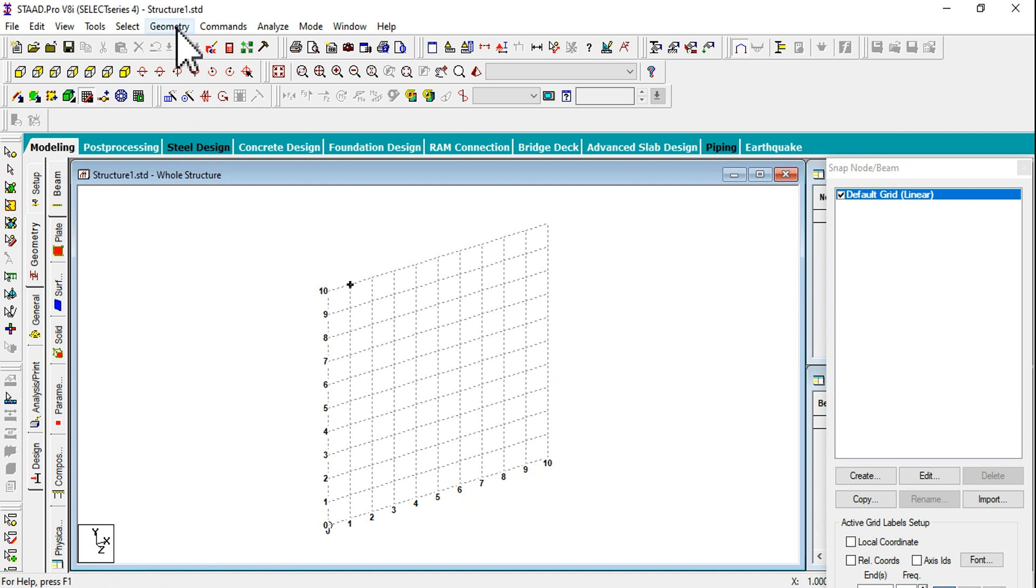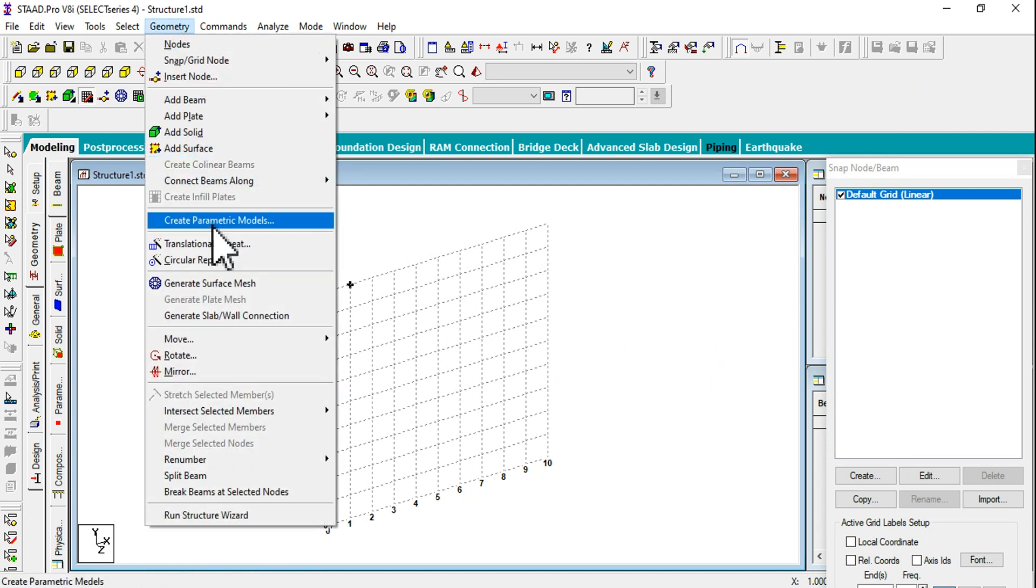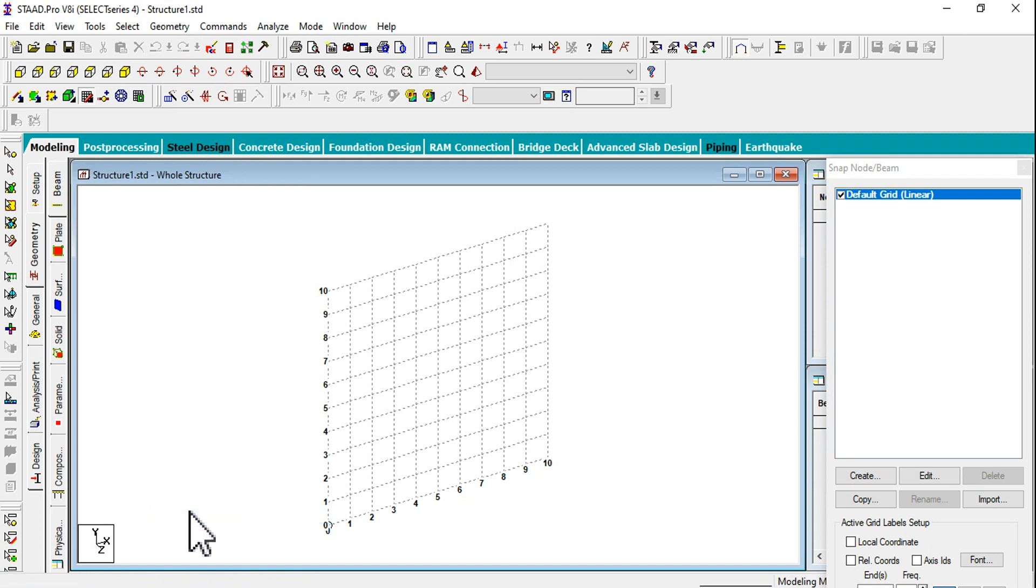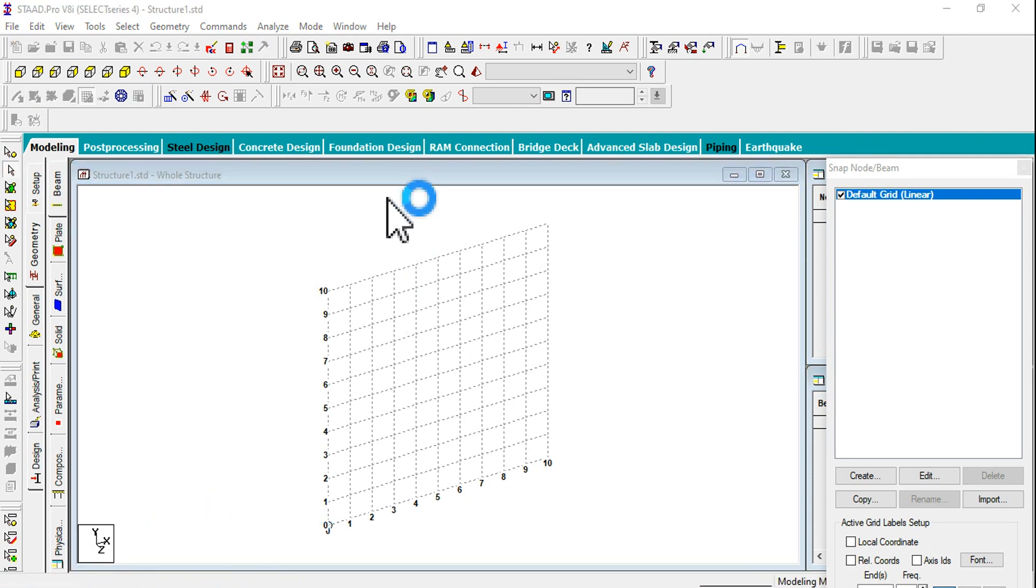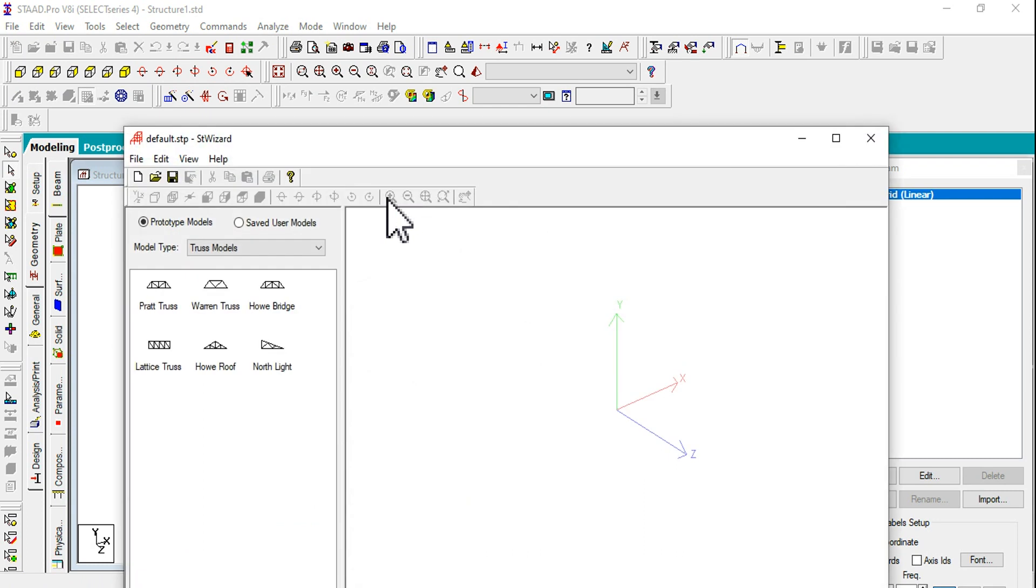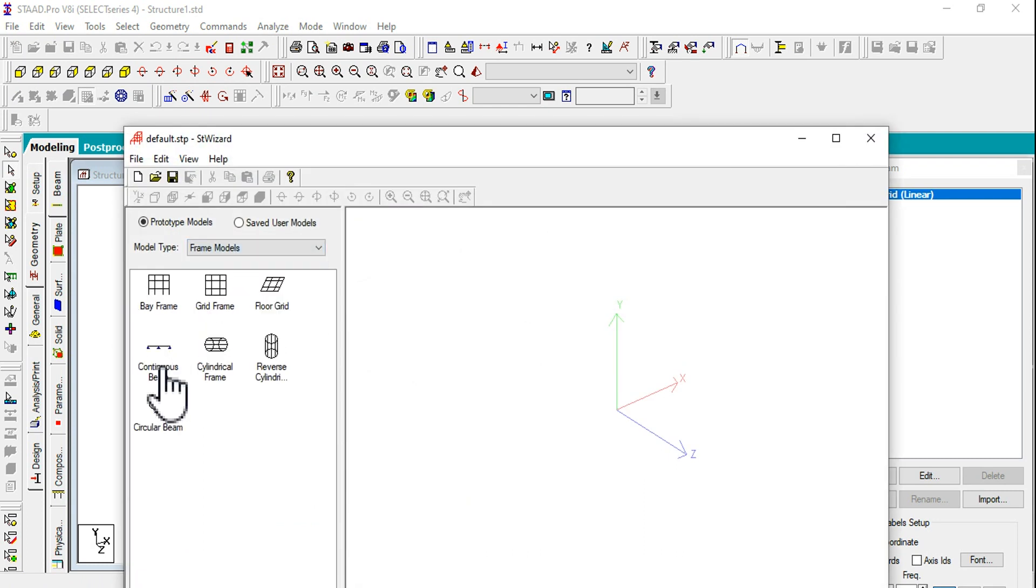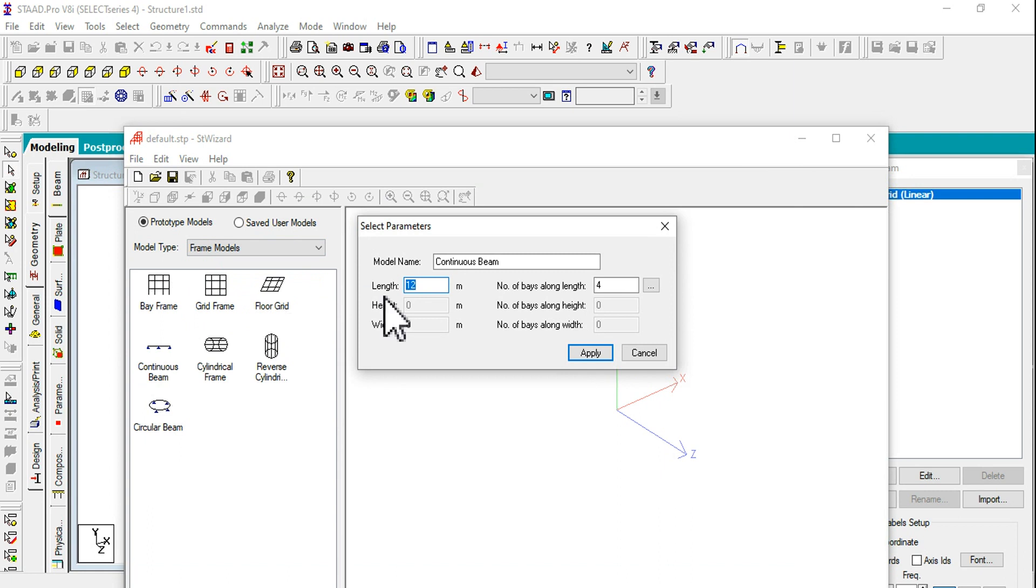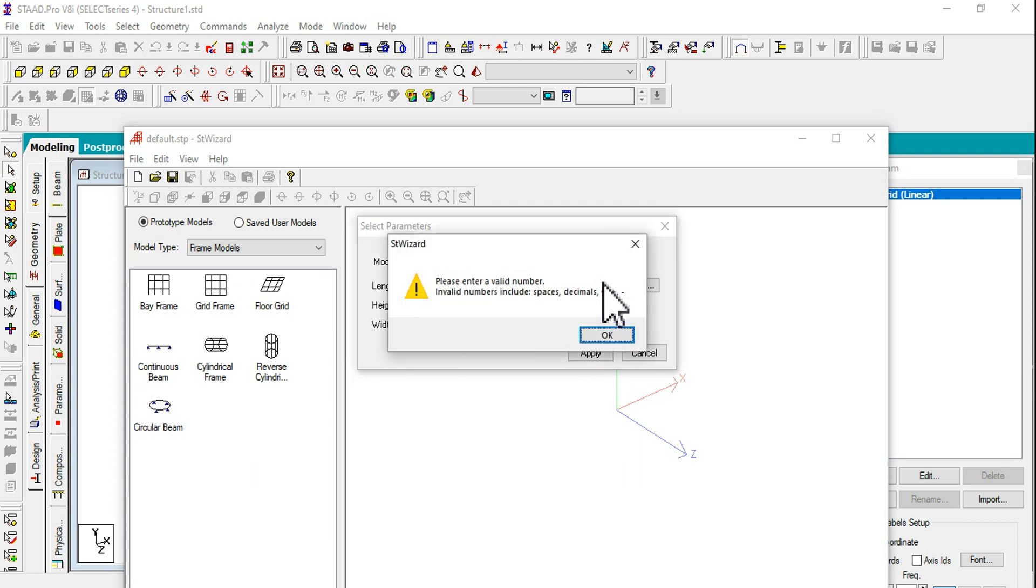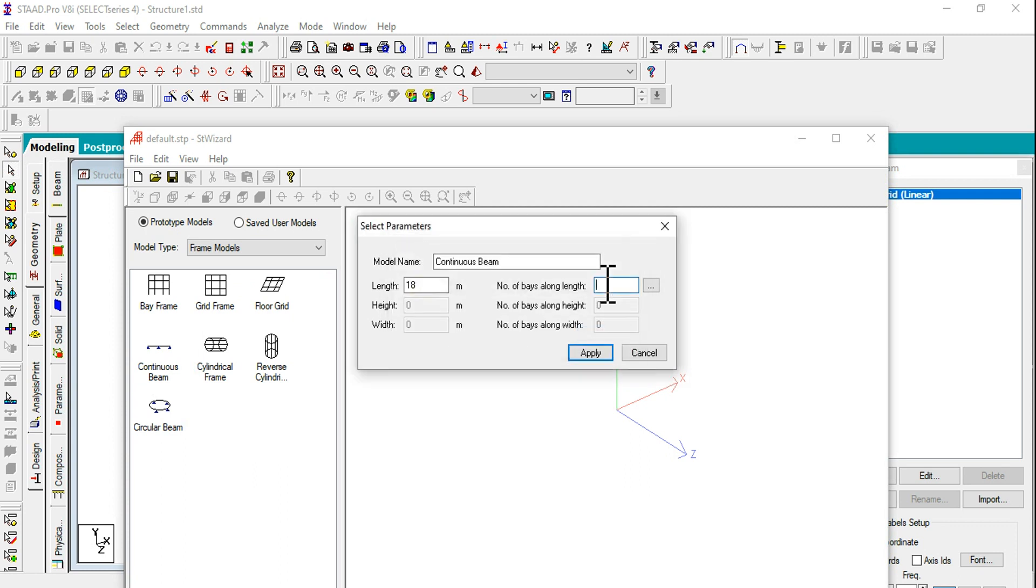Going to Geometry menu and clicking on run structure wizard. Going for frame models and double clicking on continuous beam.